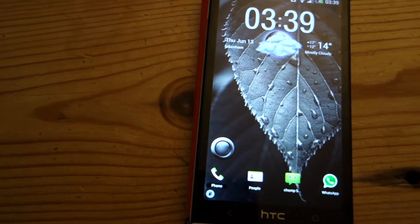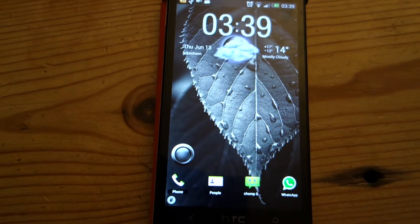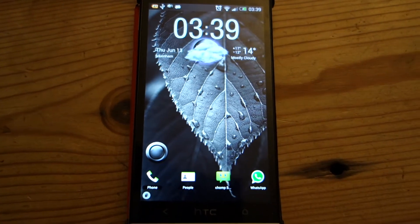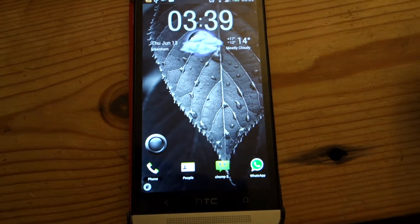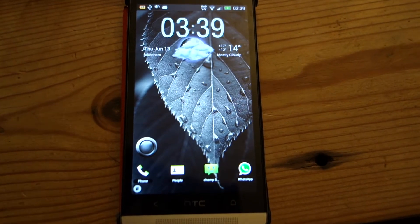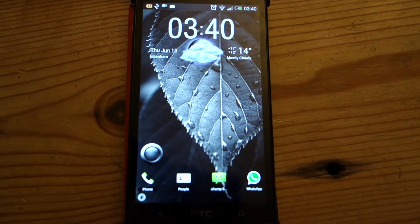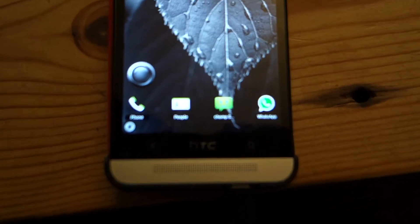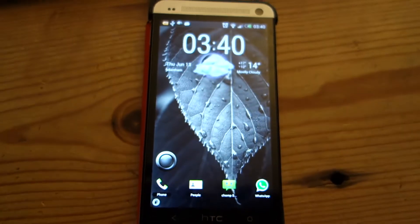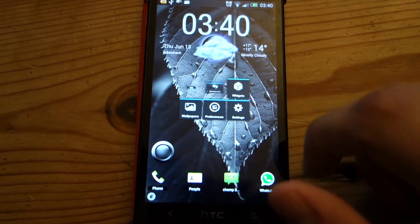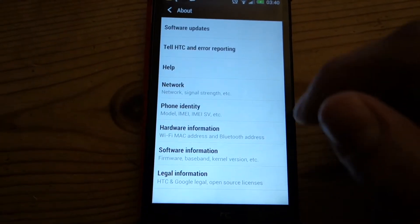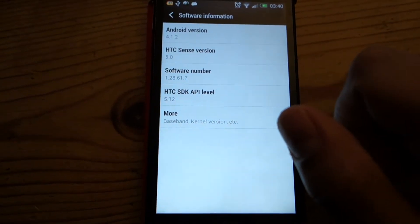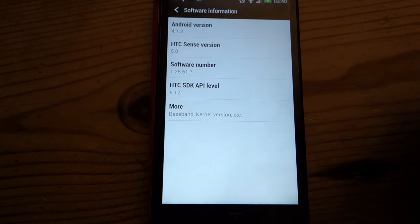However, due to a major design flaw, it's actually unusable to many people, and this is a video highlighting why. I want to compare the exact same home screen on several different launchers and then show you what it looks like with Go Launcher EX. I've got the new HTC One, and if I go into system settings, about phone, and then software information, you can see I'm running Android 4.1.2 and HTC Sense version 5.